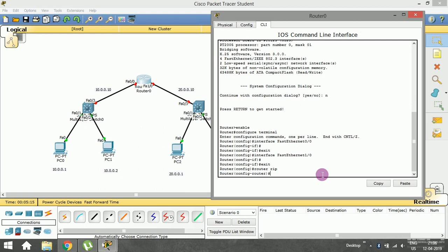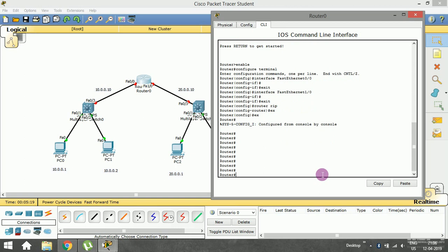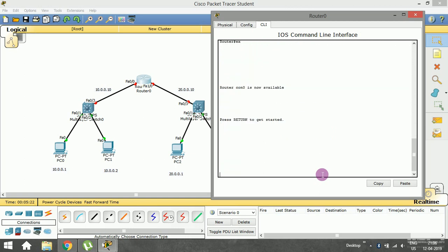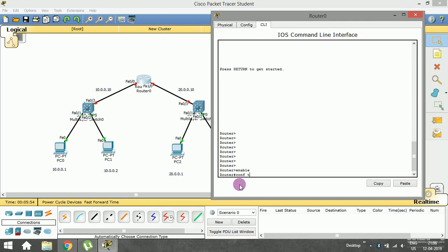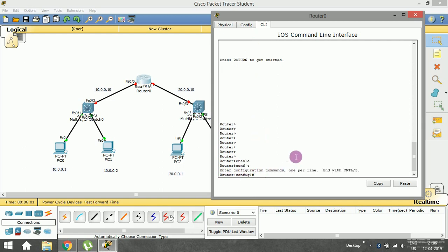Opening the CLI, press Enter to get started. You can see the router prompt come up. Type 'enable' and press Enter — notice the prompt changes, indicating we have successfully enabled the router. Now enter the configuration terminal by typing 'configure terminal' and pressing Enter. We have successfully entered the configuration terminal.